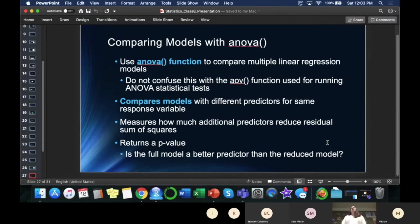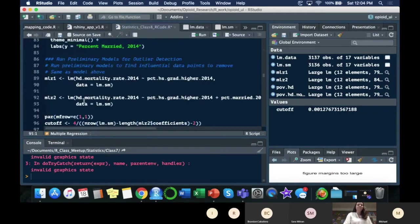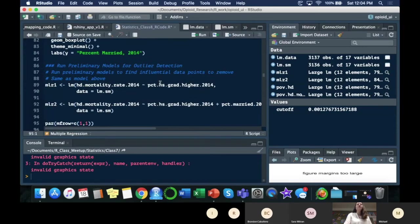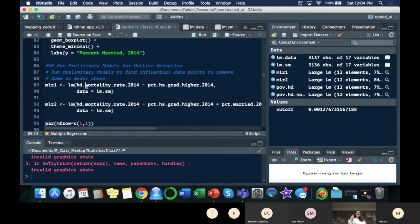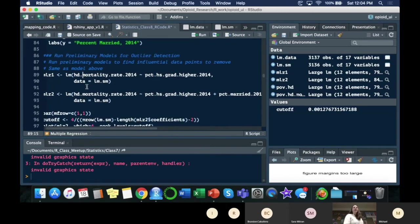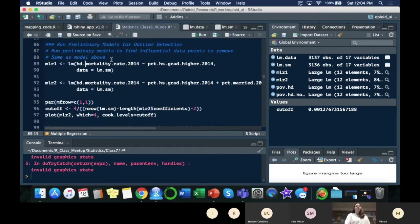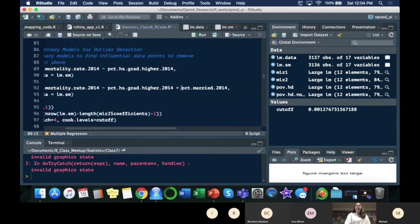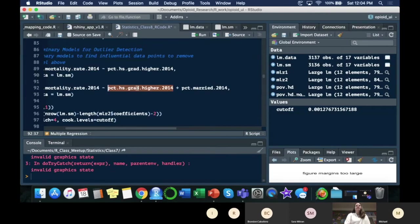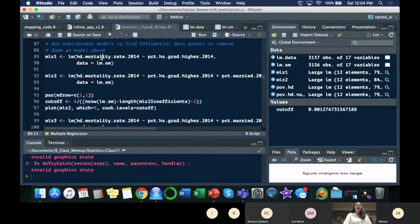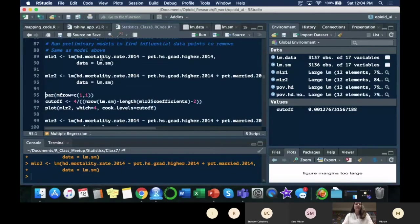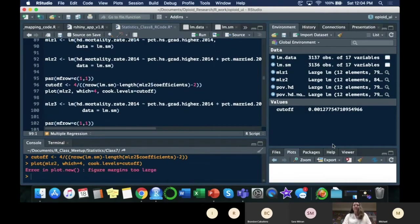We started off, and I think this is better shown with the code. We started off with one predictor, that was our first model. This is just the same as our first model. I put it down here and I'll explain why I redid it in a minute. The next thing I want to try is percent married and that same variable we looked at before.